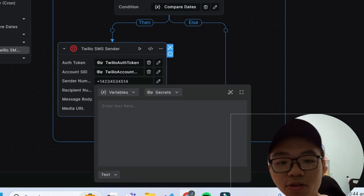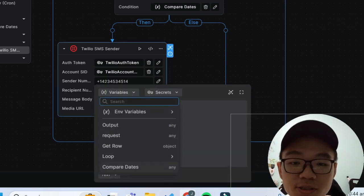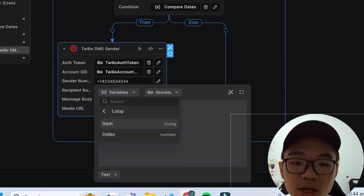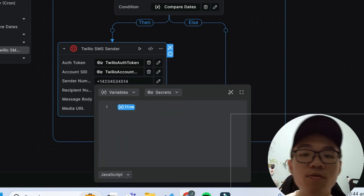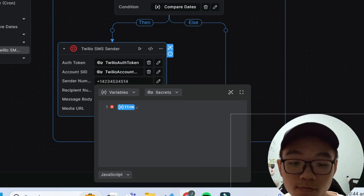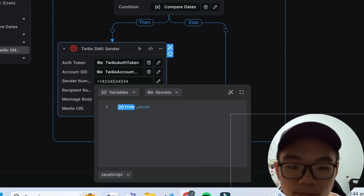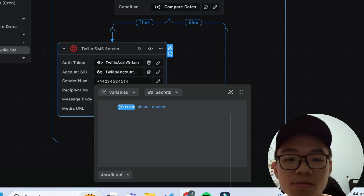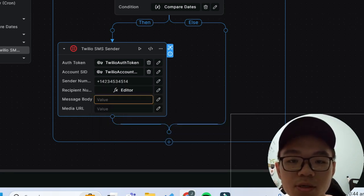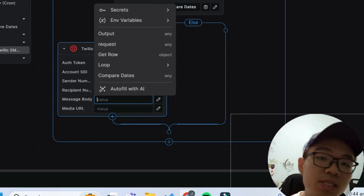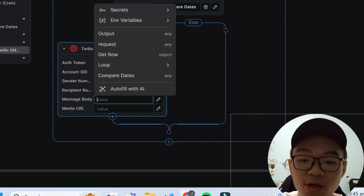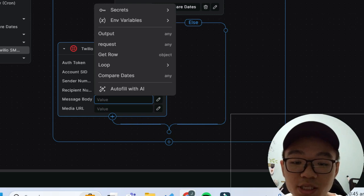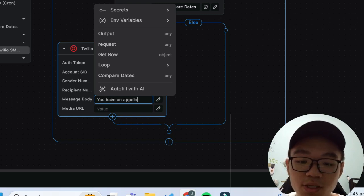Now for the recipient number it will be under variables under loop and loop item and to access the phone number field it will simply be dot phone_number. Lastly will be the message body and the SMS text that you want to send to the user. So for this we'll just send a simple message of 'you have an appointment today.'